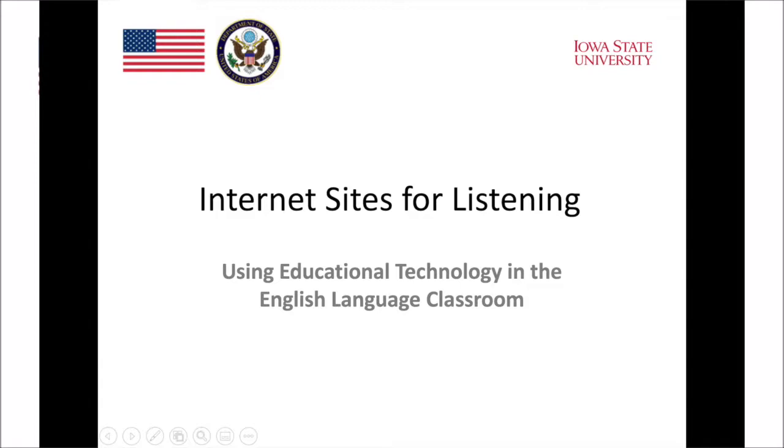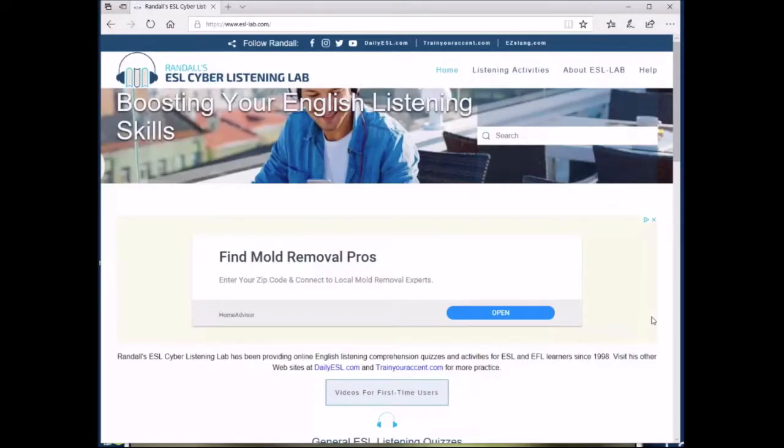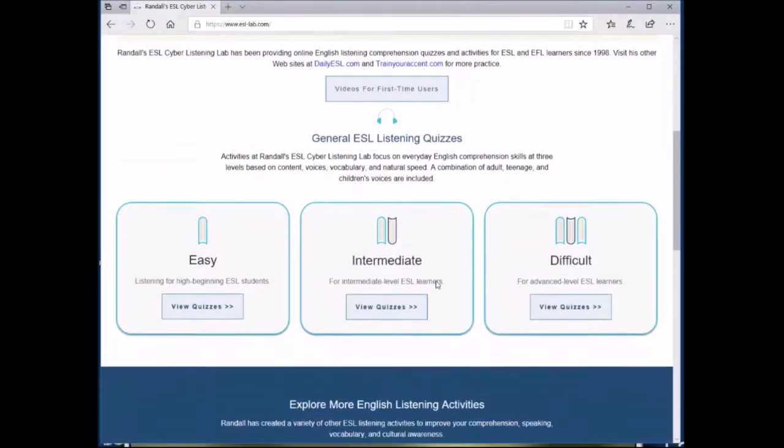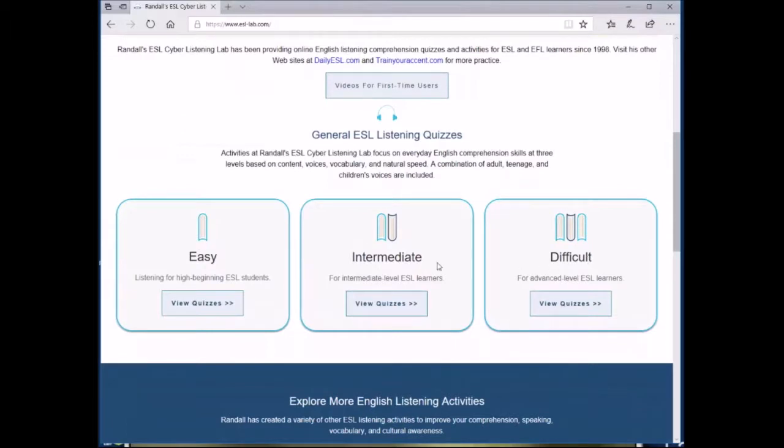Let's start with ESL Lab. ESL Lab is an internet site that is focused on providing free listening materials. In this General Listening Quizzes section here, you can see that the materials are categorized by difficulty level, so they can be used in a variety of classrooms.